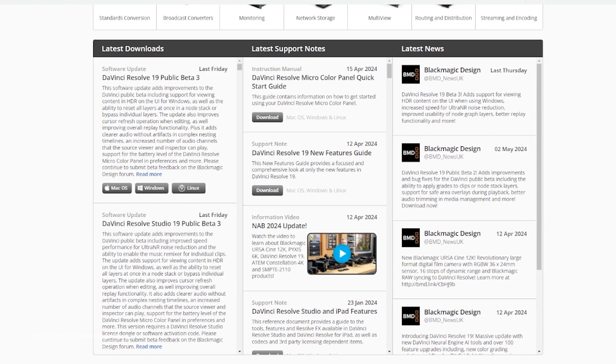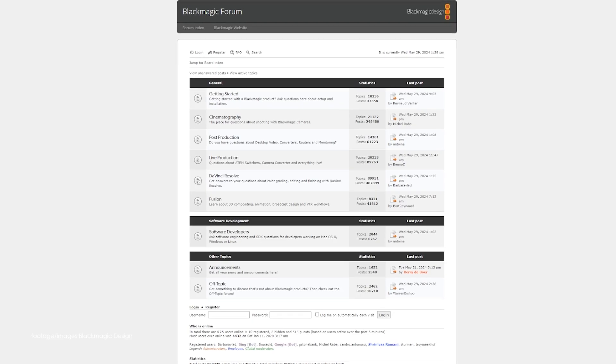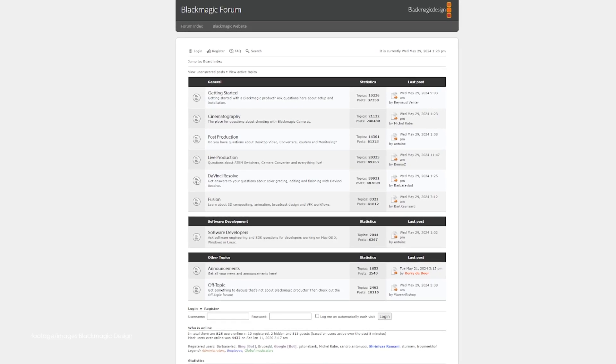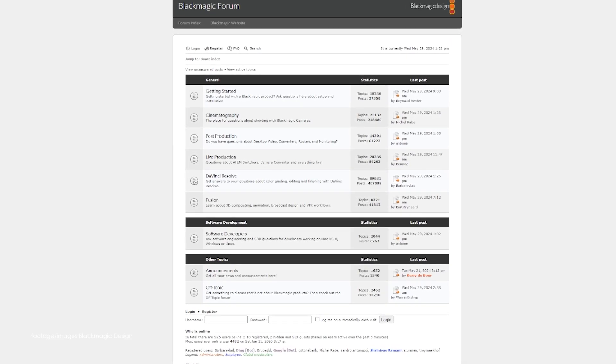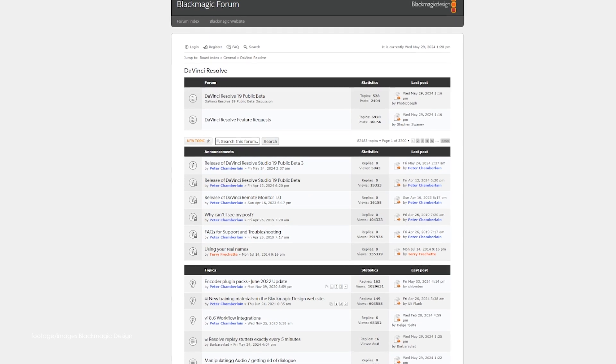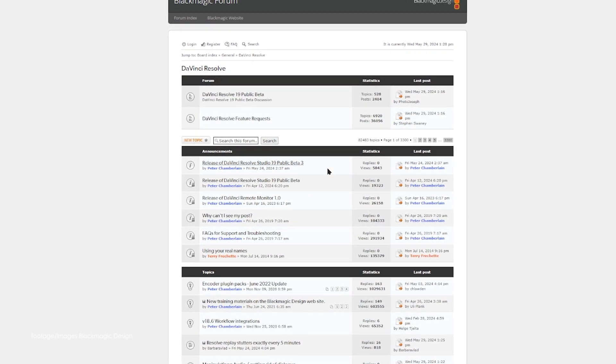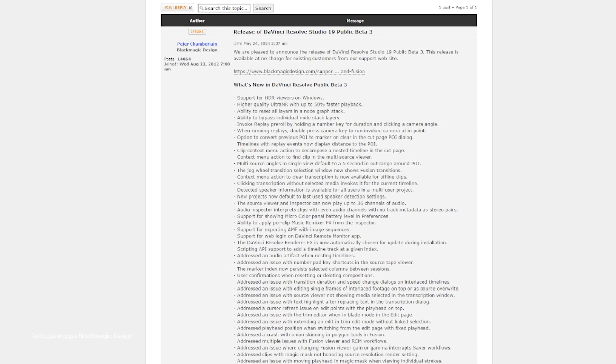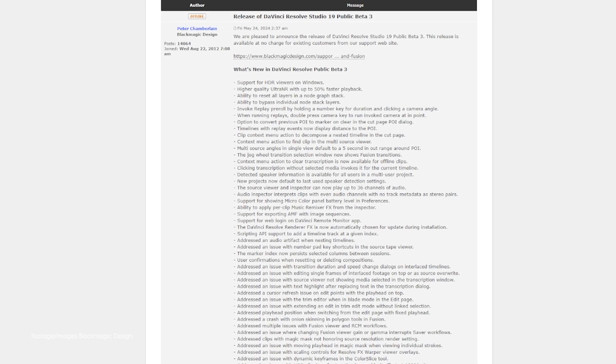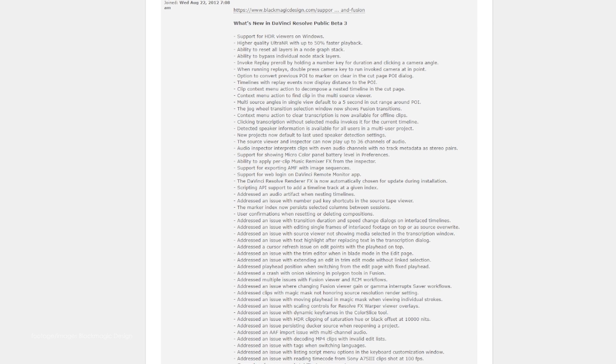This update also adds support for viewing content in HDR on the UI for Windows as well as the ability to reset all layers at once on a node stack. Beta 3 also improves cursor refresh operation when editing as well as overall replay functionality.